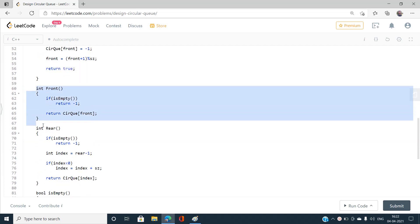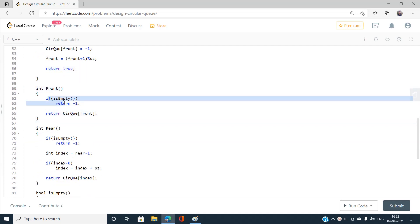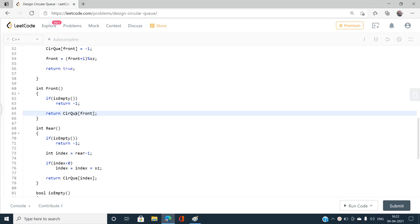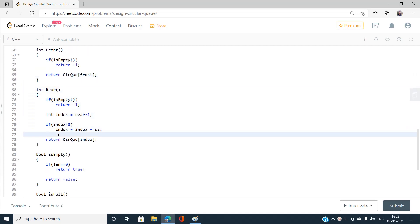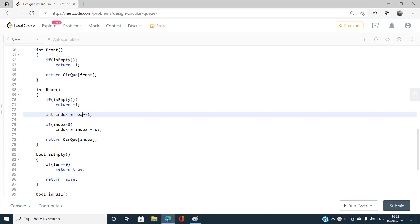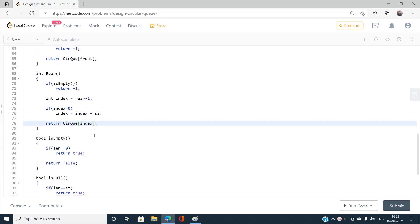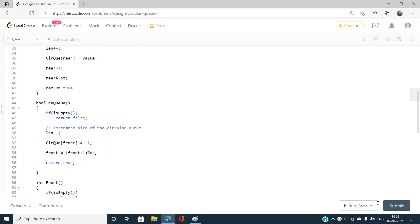The front function returns minus one if the queue is empty, otherwise returns circularQueue[front]. The rear function returns minus one if empty; otherwise the index is rear minus one. If that index is negative, we add sz to handle the wrap-around, then return circularQueue[index]. This is the complete implementation.